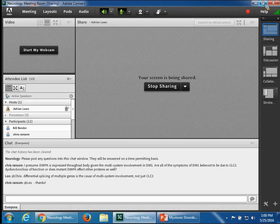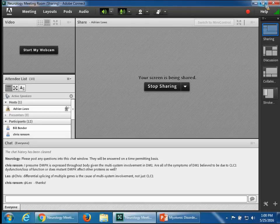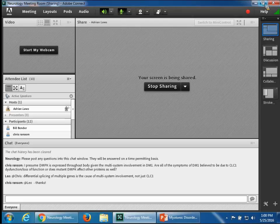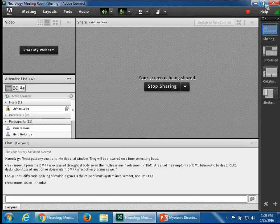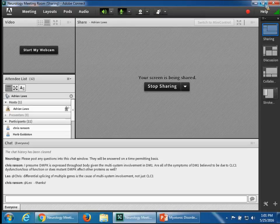Question from Chris Ransom: I presume DMPK is expressed throughout the body given the multi-system involvement. Are all the symptoms of myotonic dystrophy type one believed to be due to chloride channel dysfunction/loss of function, or does DMPK affect other proteins as well? Answer: I just showed an example of the chloride channel gene being affected, but this is true of a multitude of other cells and genes affected in the body — like the insulin gene, the gene encoding thyroid hormone, and numerous other genes — all likely affected due to impaired splicing. That explains the multisystemic involvement. Thanks everybody for staying awake and paying attention — I hope you'll be able to recognize myotonic dystrophy and non-dystrophic myotonias in the future.